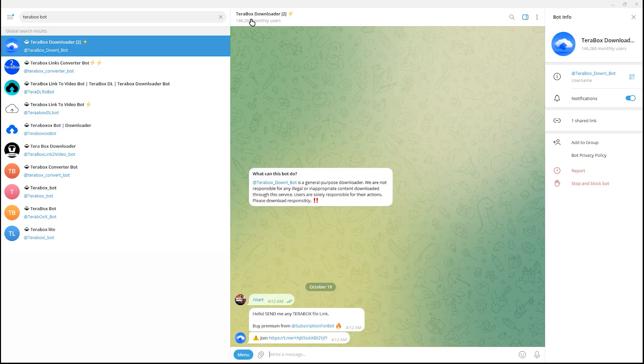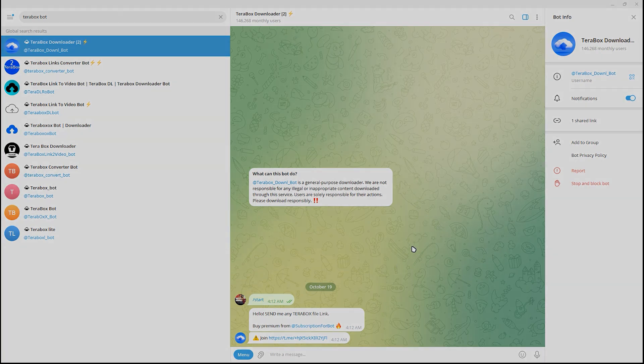As you can see, there are 146,068 monthly usage. Now you have added Terabox in your Telegram, and that's it.